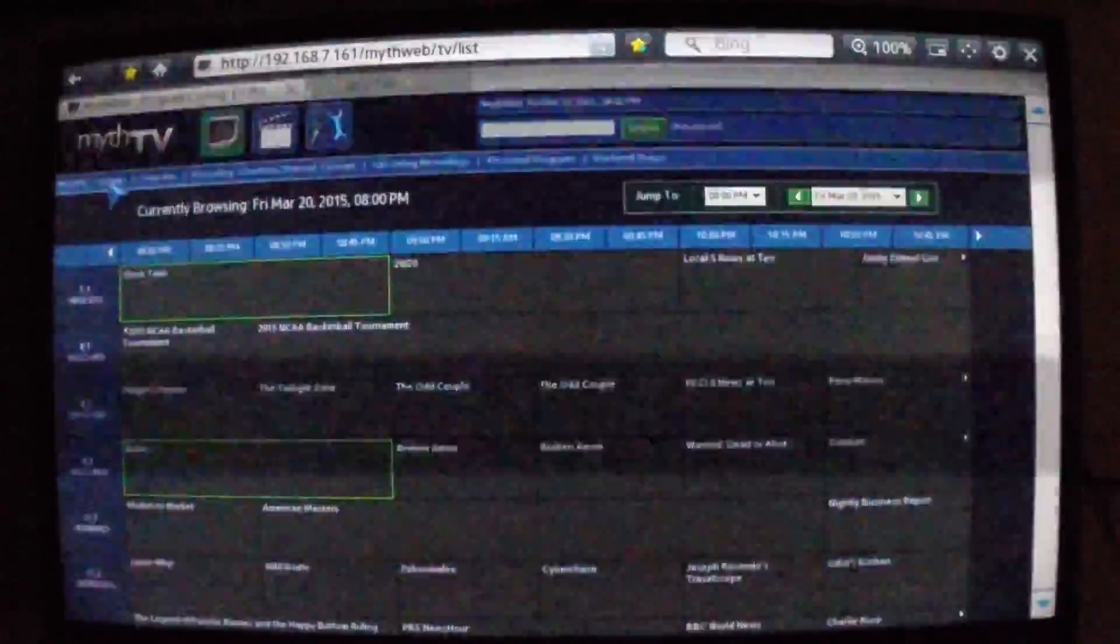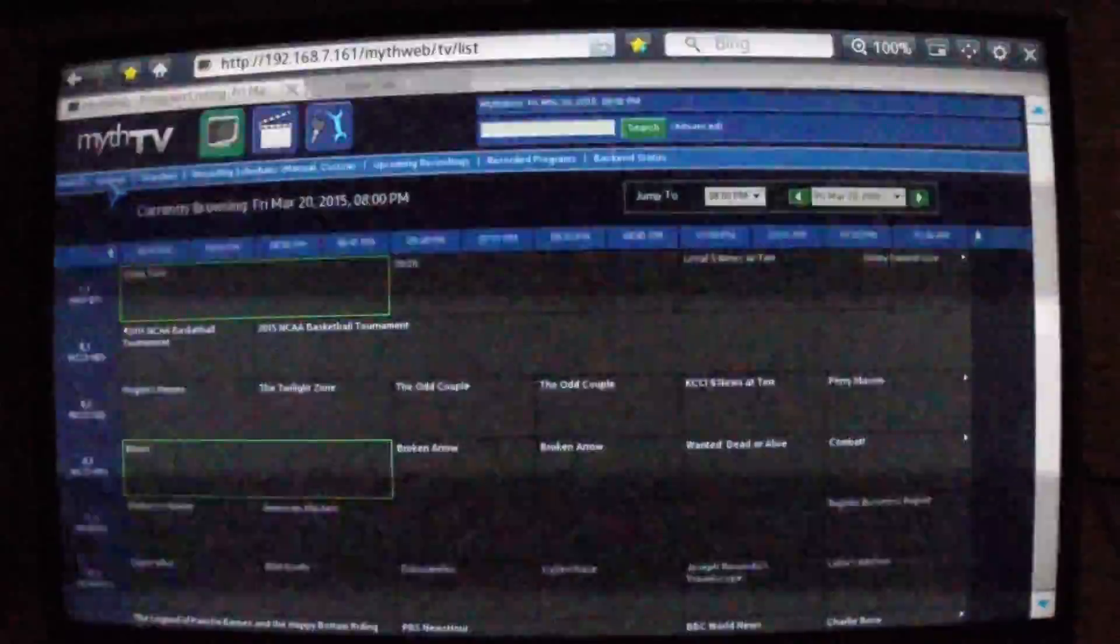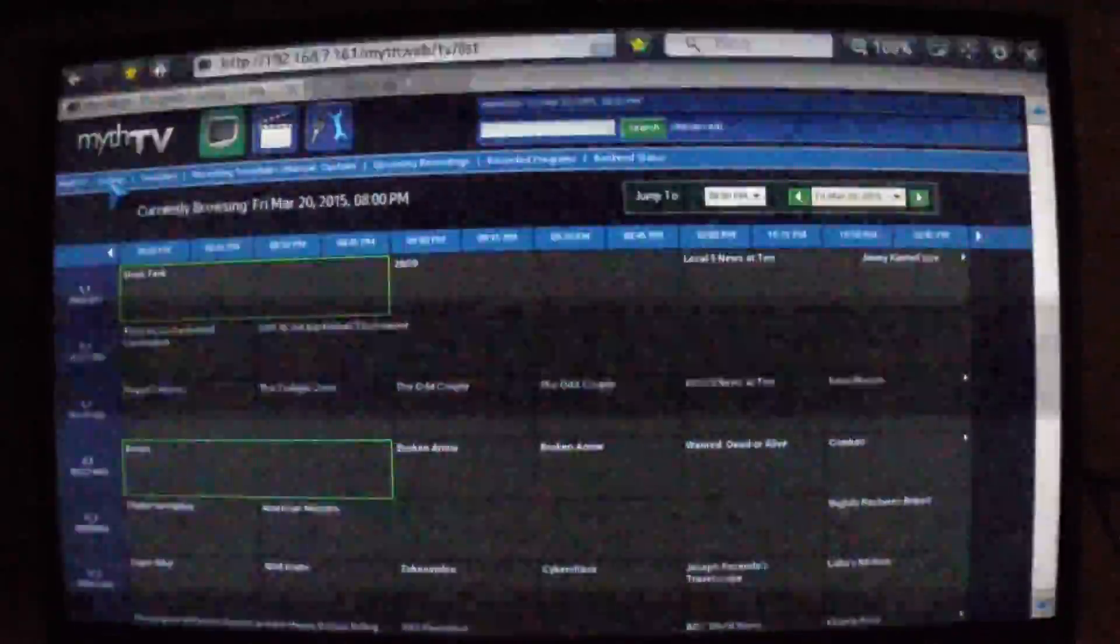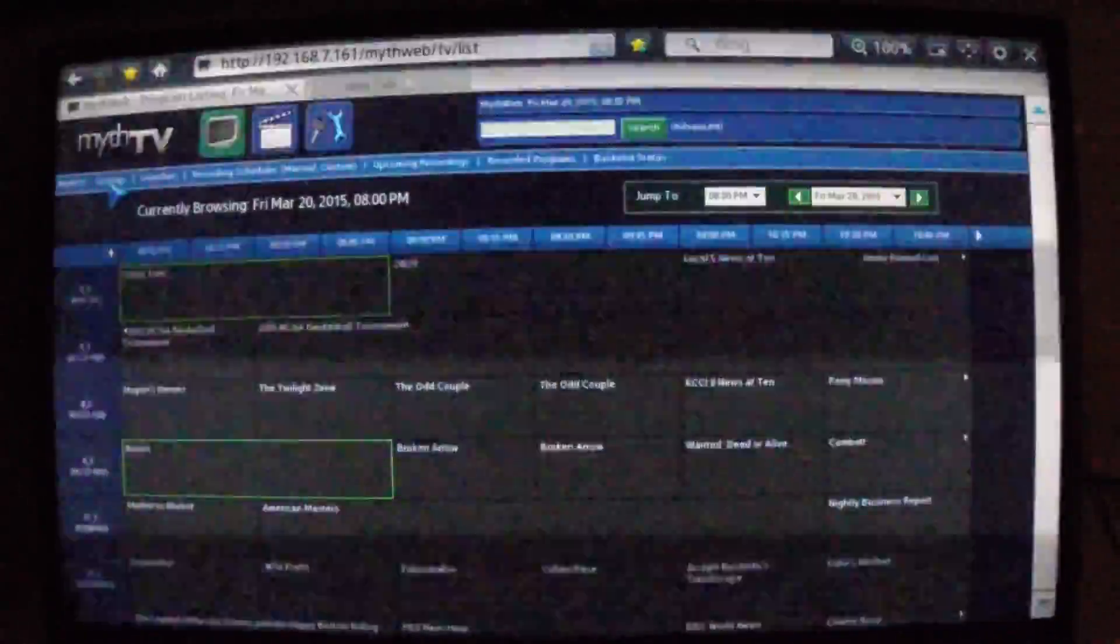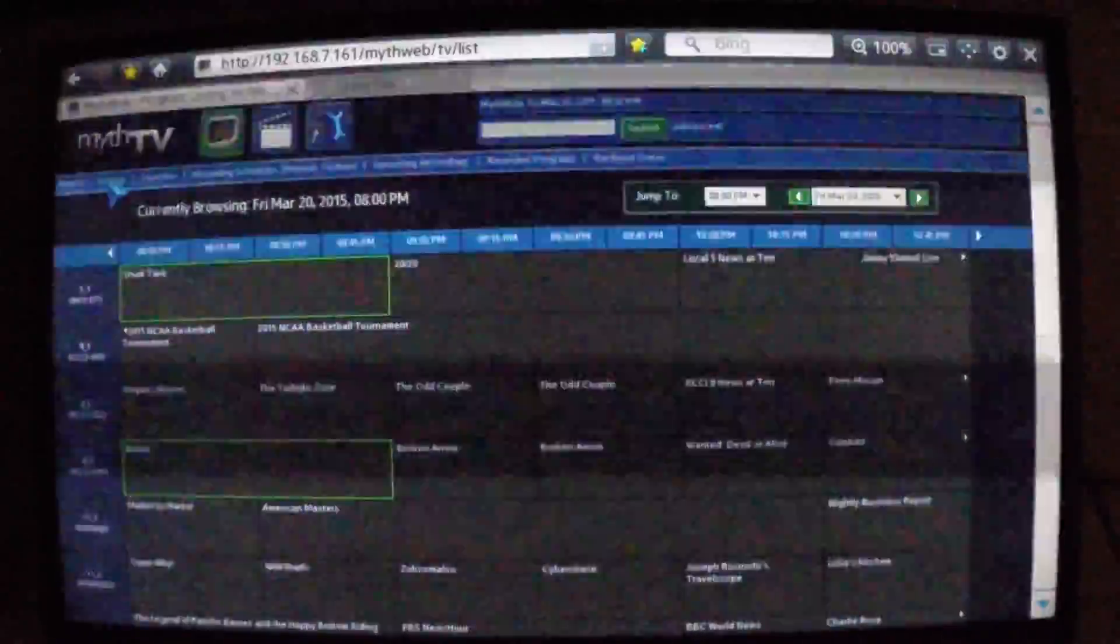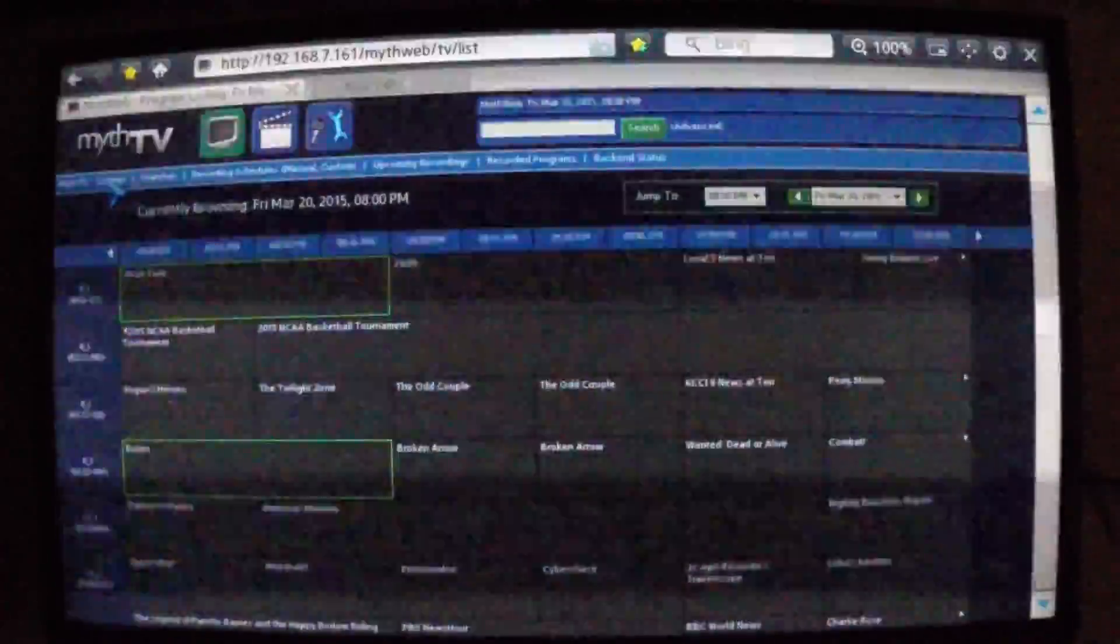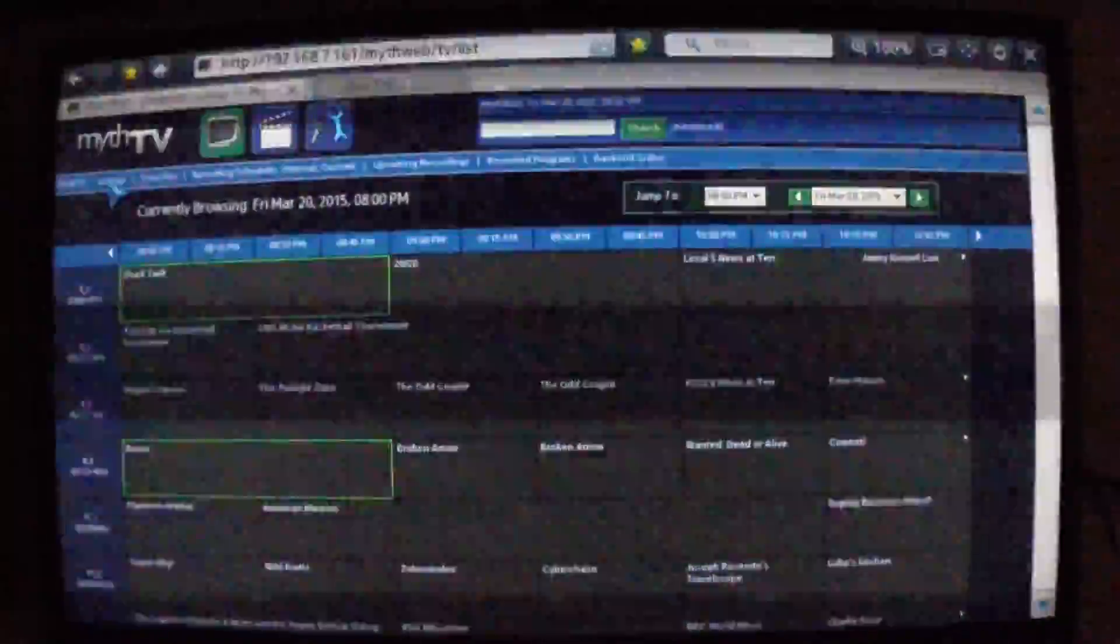So I'm using the TV's web browser. You could do this on your computer or a tablet or something. But now we have two shows recording.